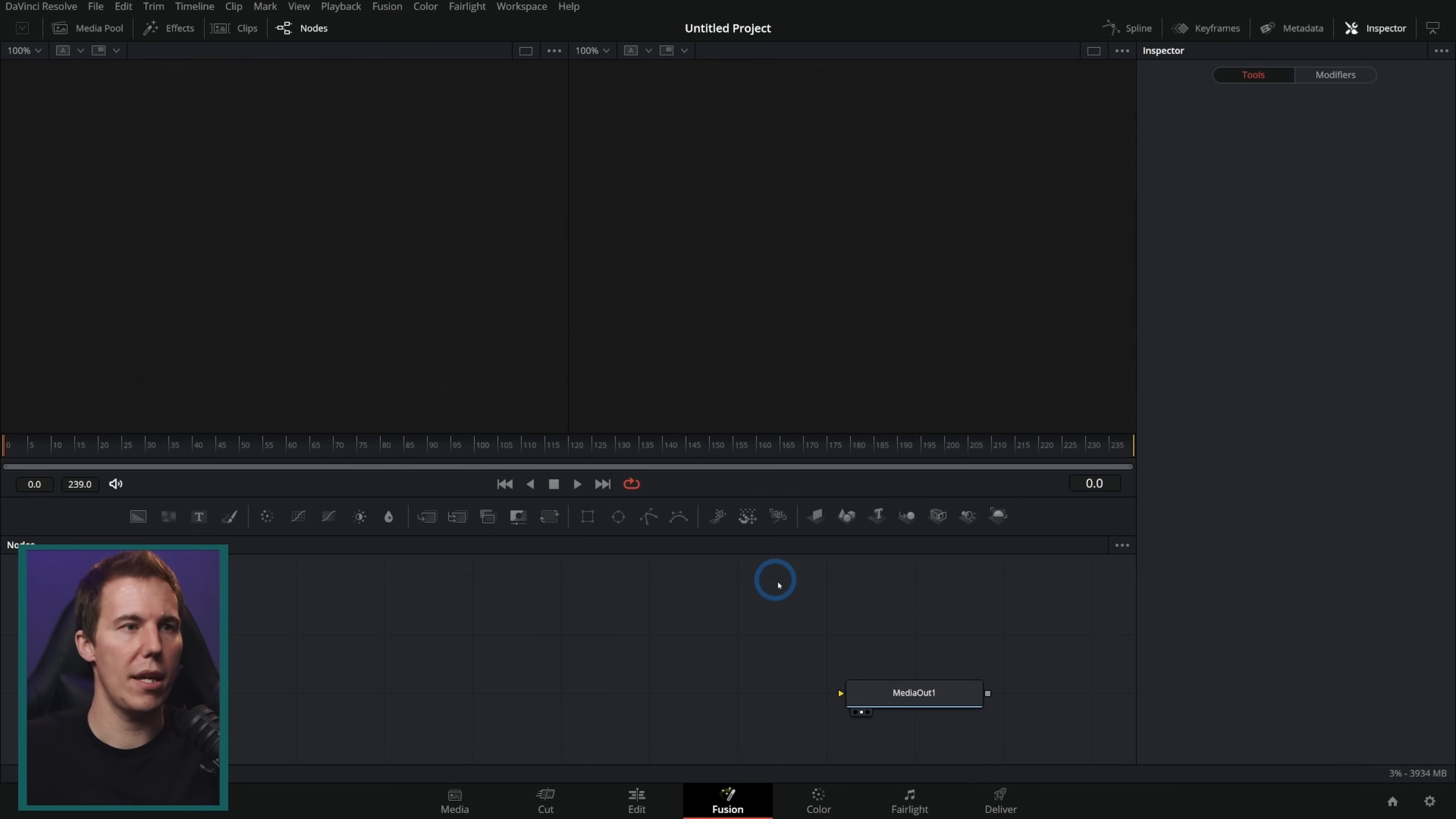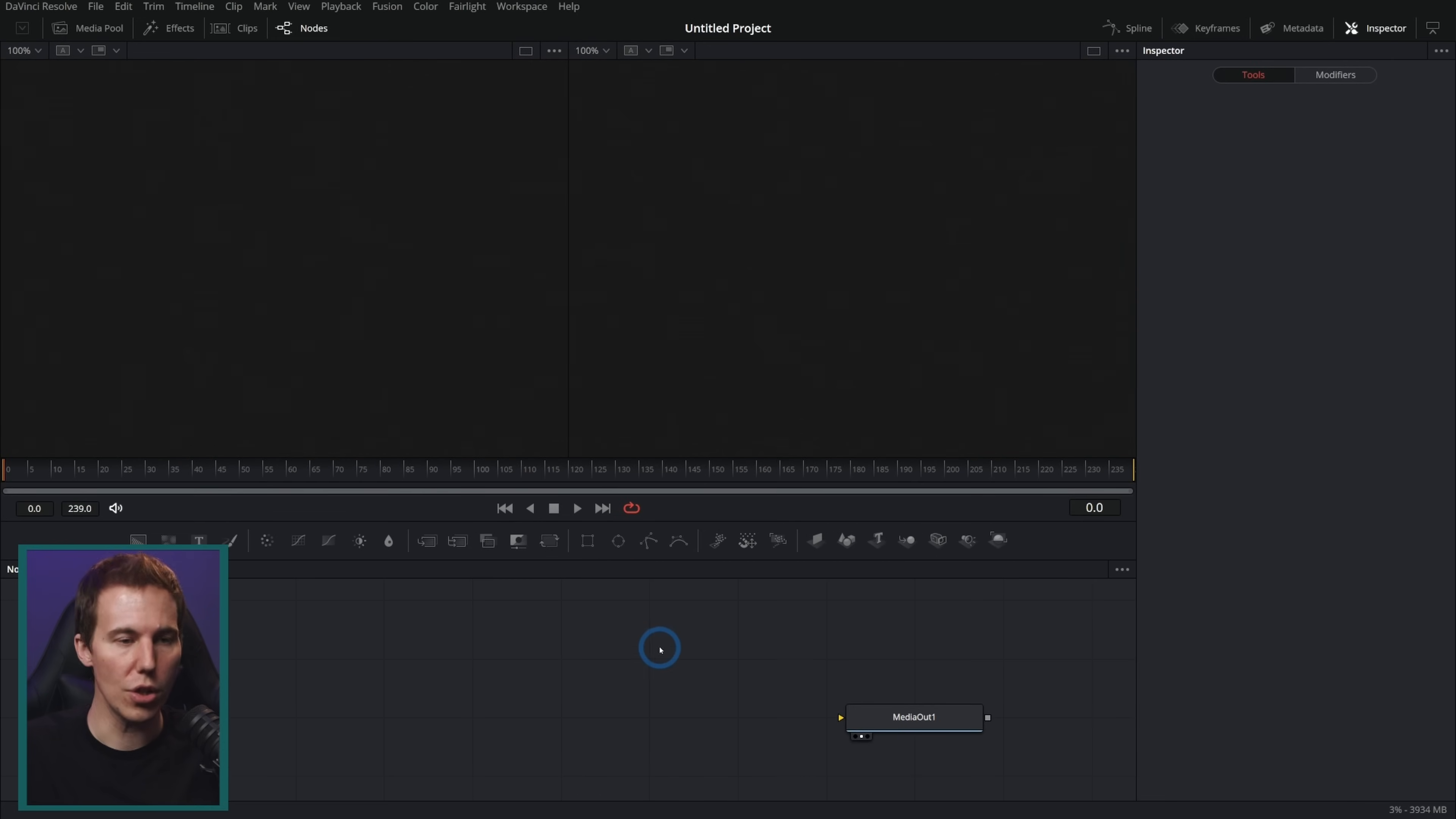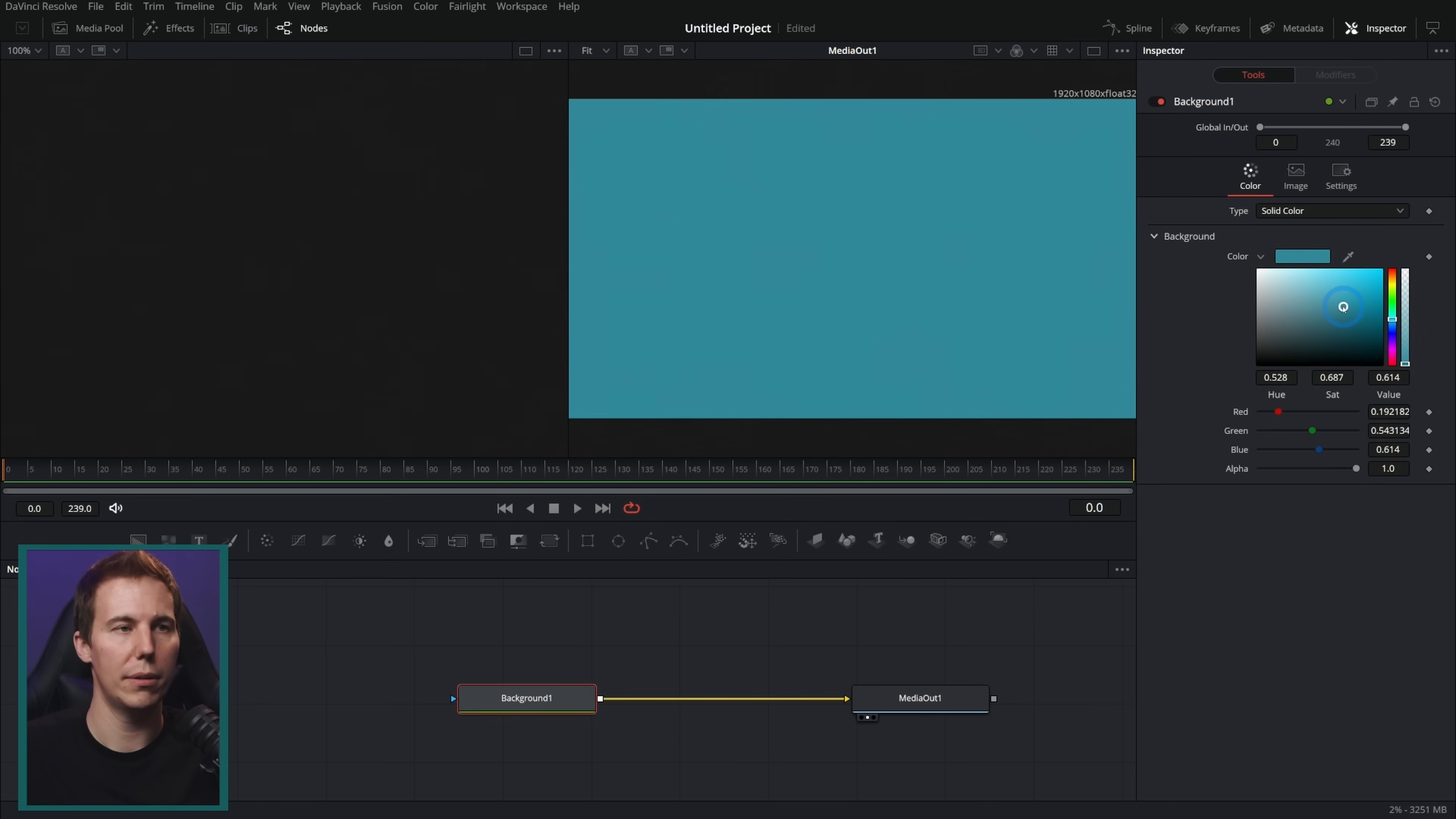Here I am in the Fusion page of DaVinci Resolve. I'm just going to go up to Workspace and uncheck Show Page Navigation just to give us a little bit of room. And let's start with a background. I'll just take this background and drag it out here and then let's make this kind of a light blue.